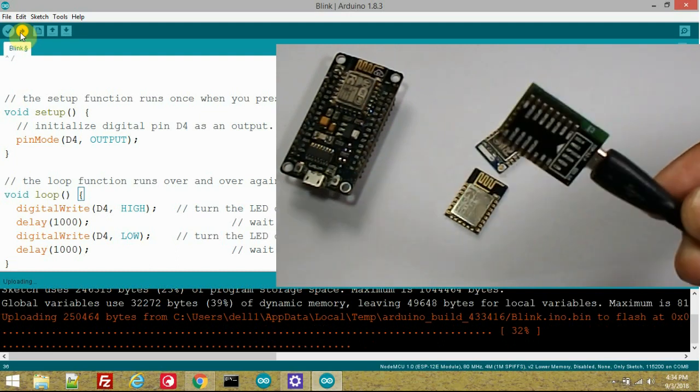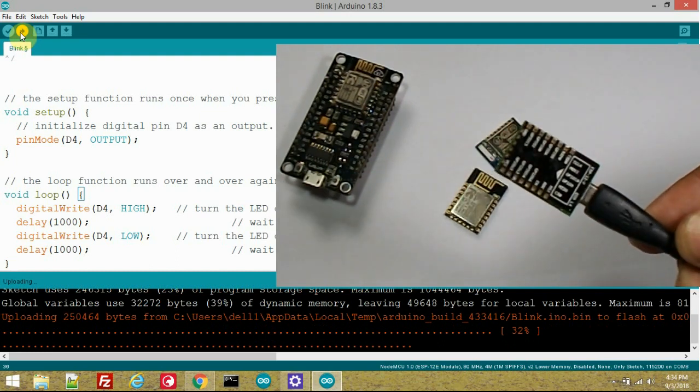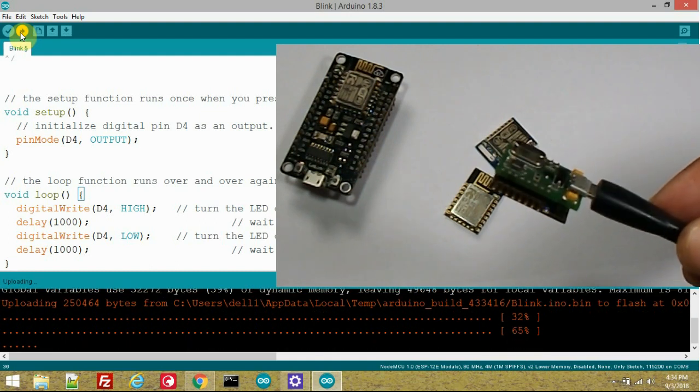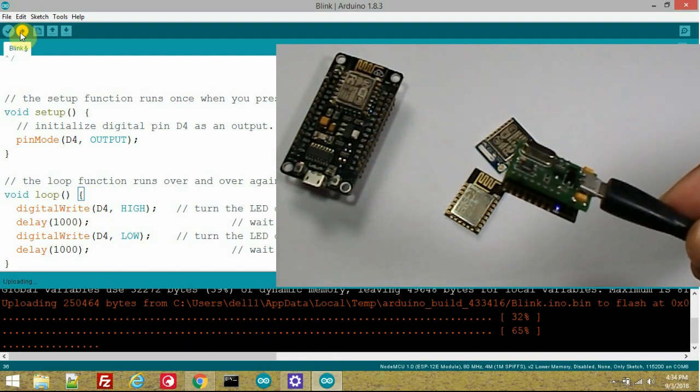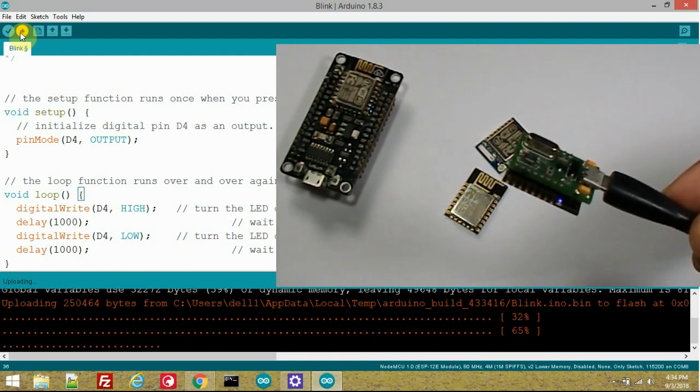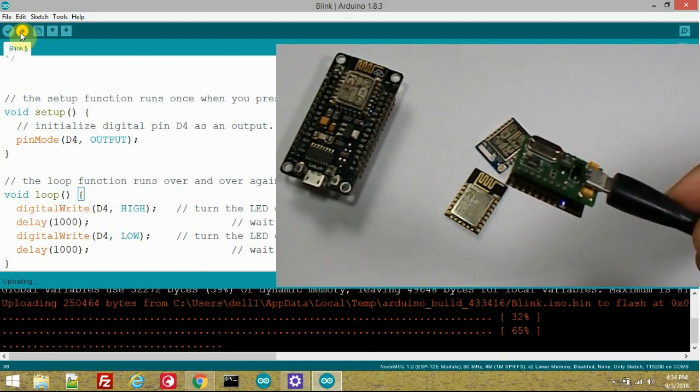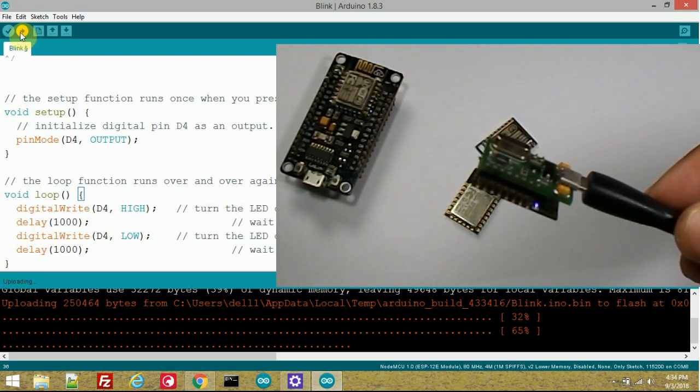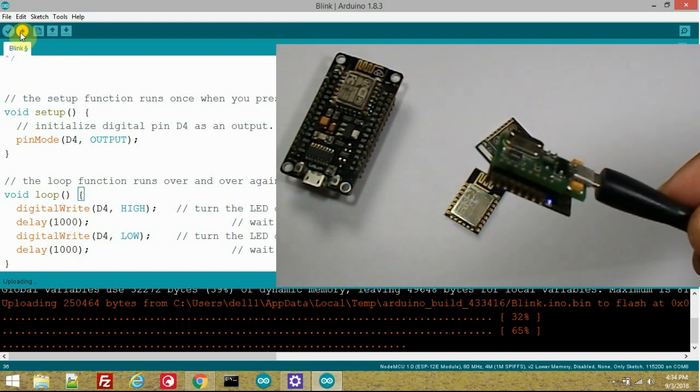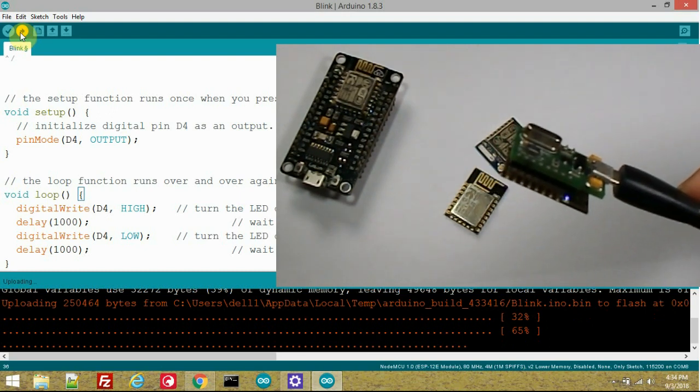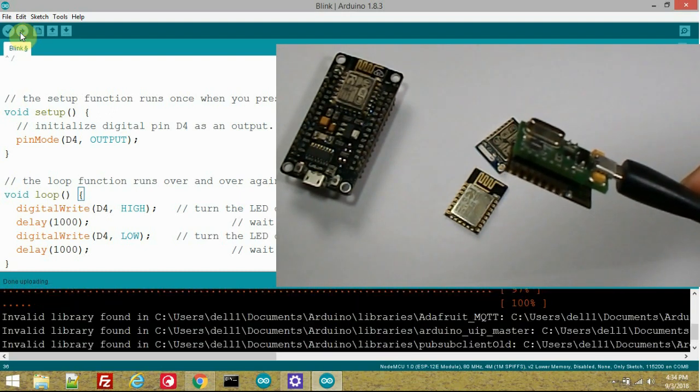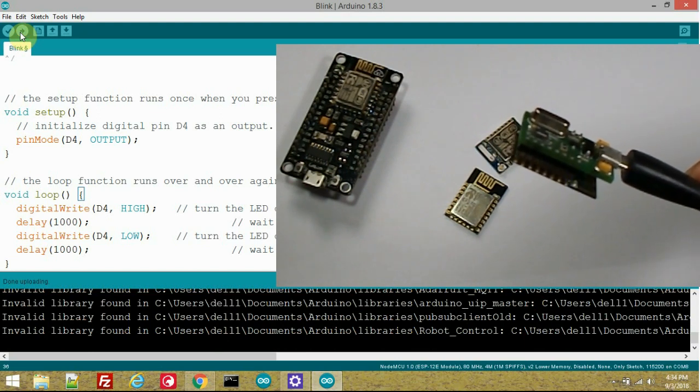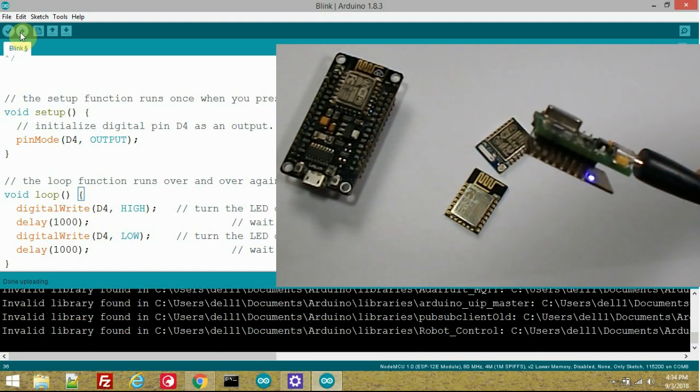When it is done the onboard LED of ESP12F module will start blinking. It will stay on for a second and off for a second. Here it is about to complete. It is done, and now you can see the blinking with the frequency of 1 second.